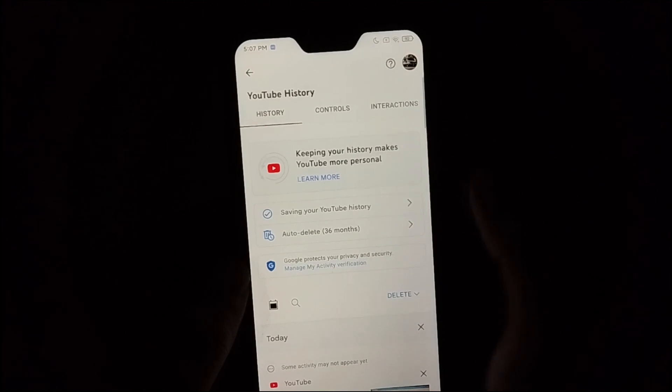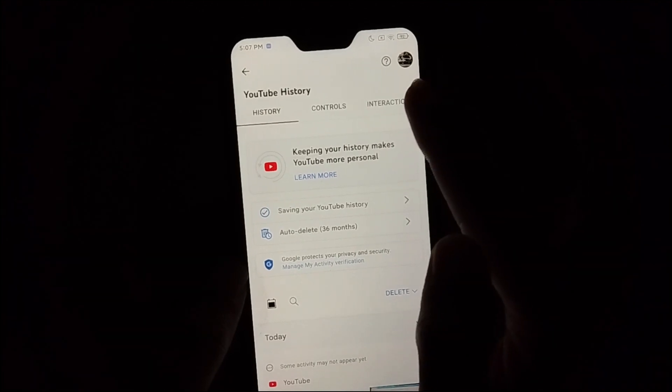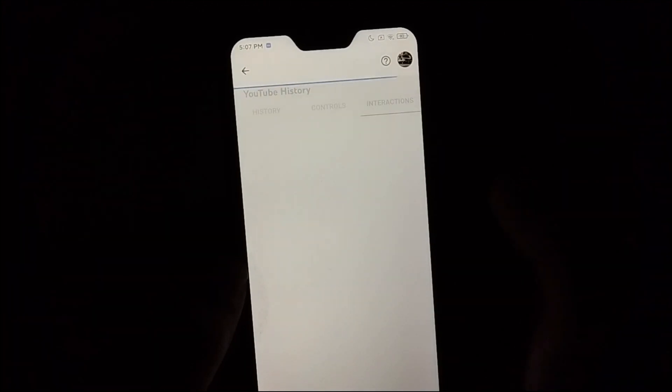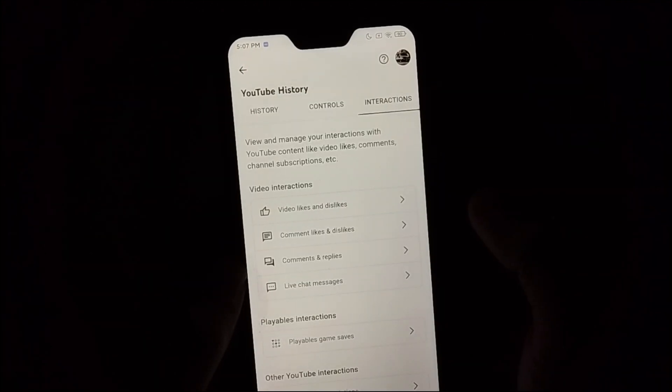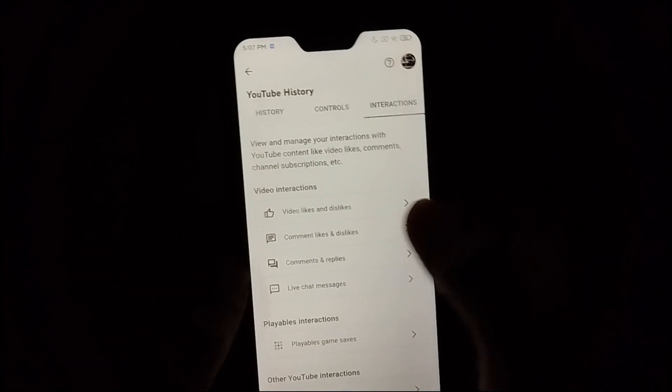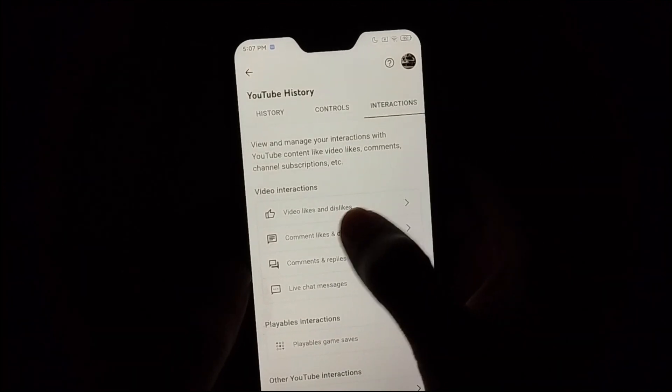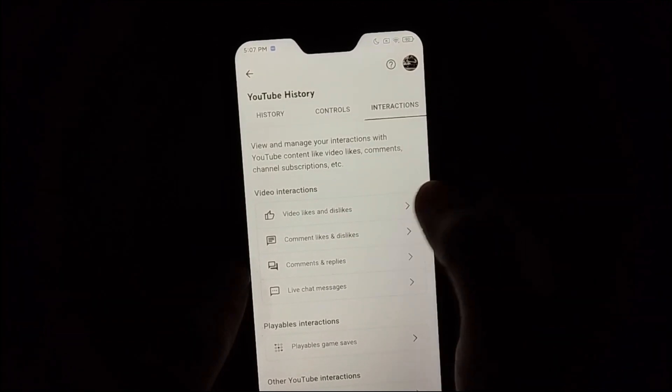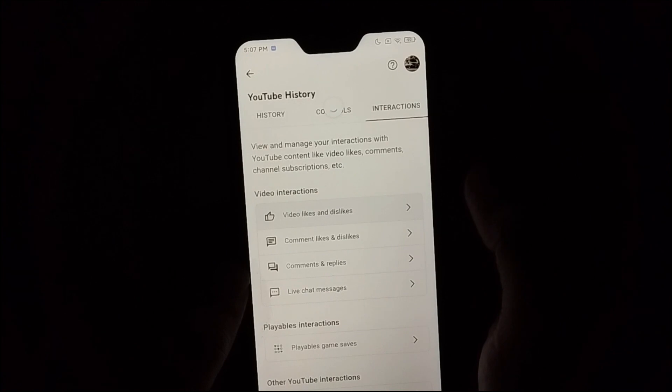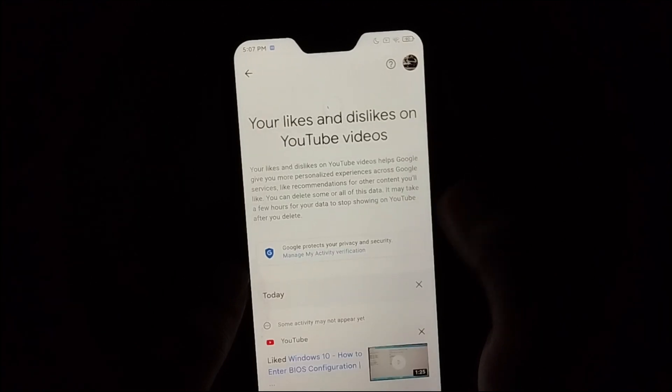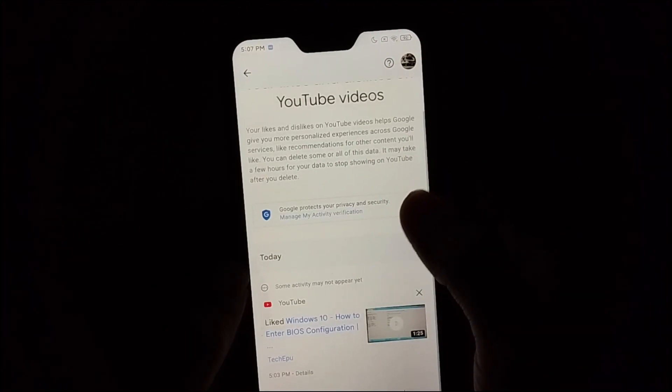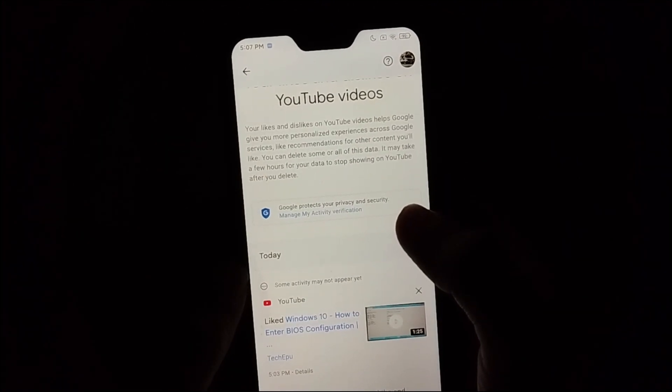And right now select this option and here you can see video likes and dislikes, just open it. So here is showing your all liked videos on your YouTube app.